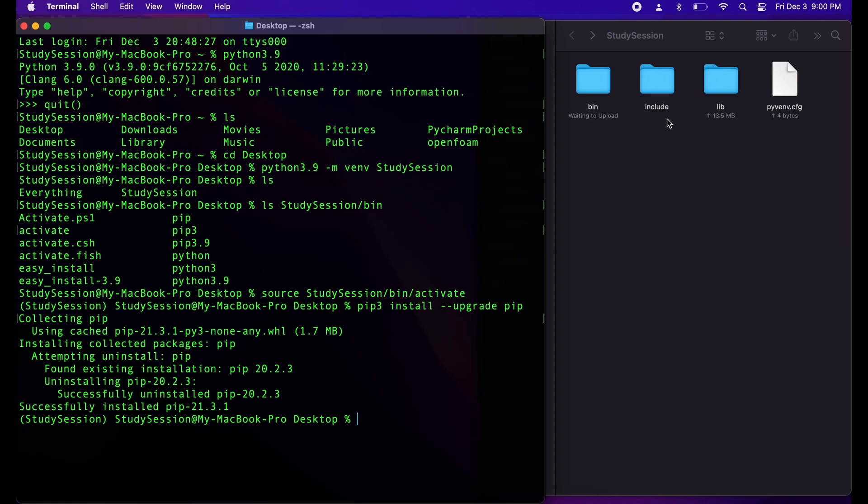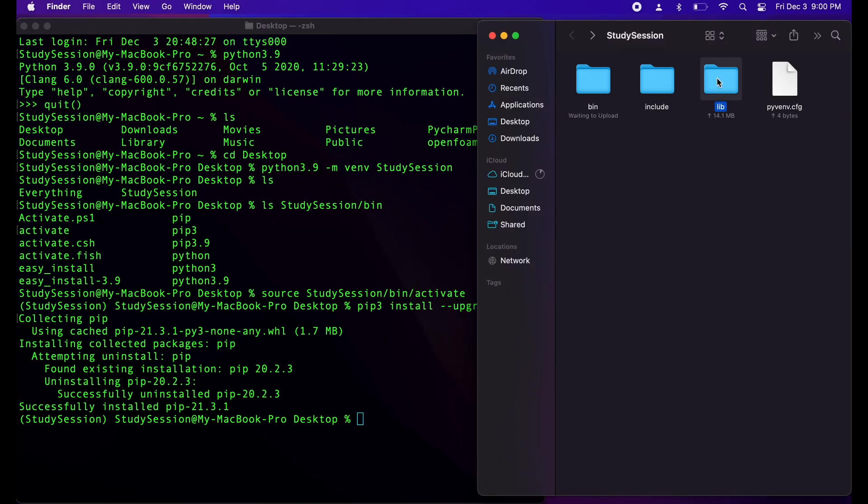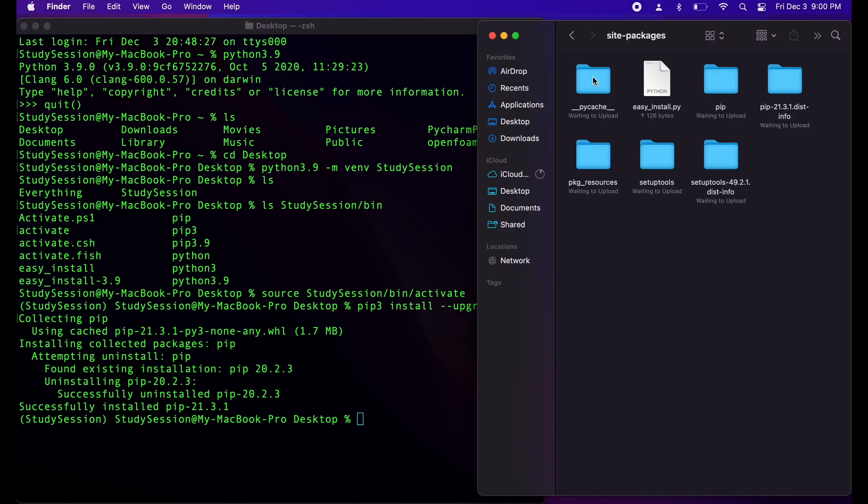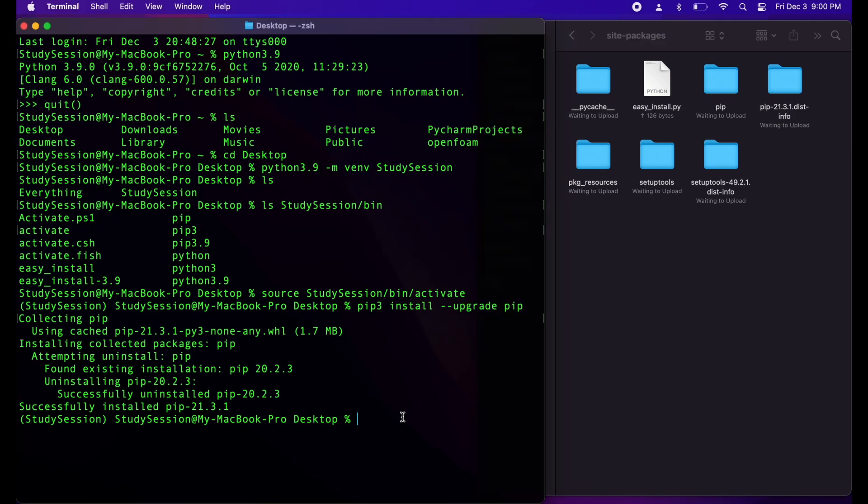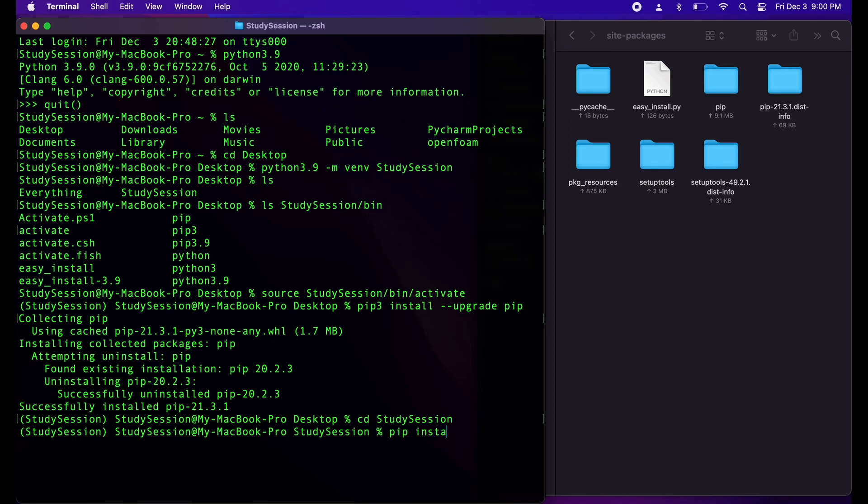After we complete upgrading our pip, we can simply install scipy into our Python environment. So, let's change our directory to study session and install scipy by typing pip install scipy.